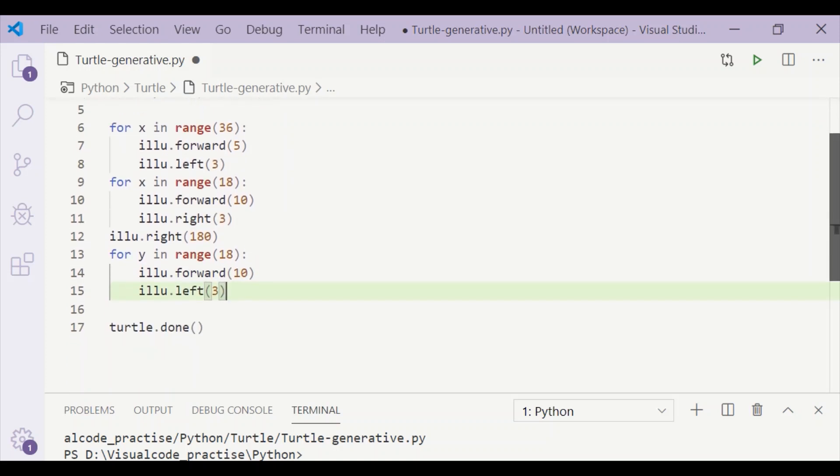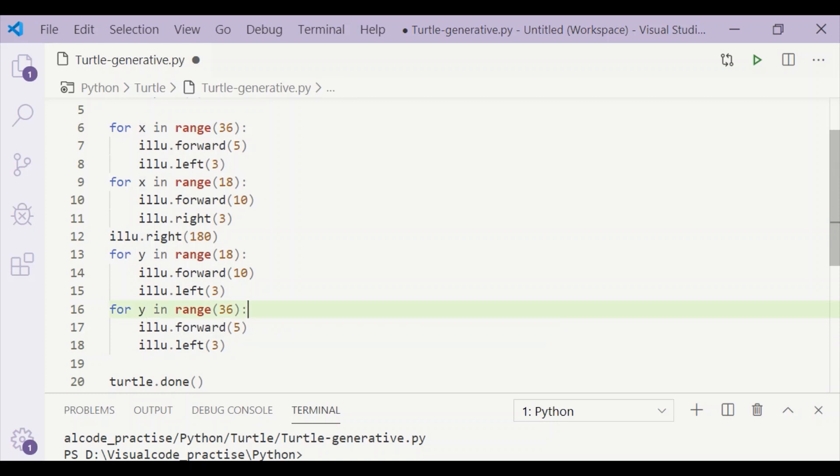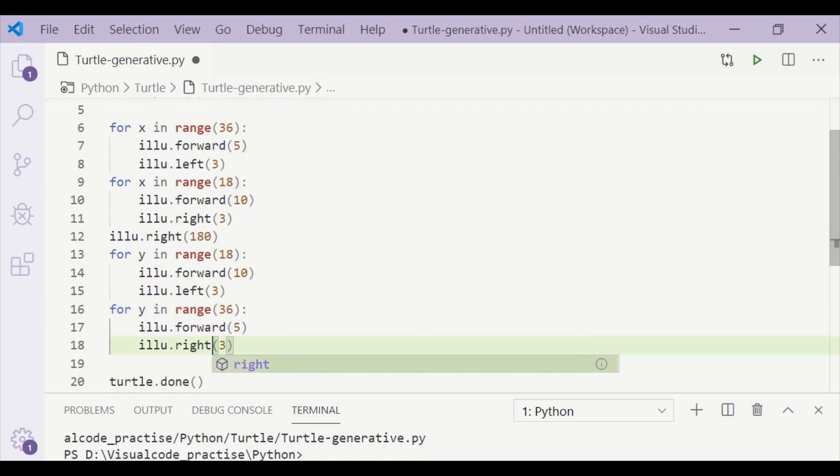After this, we will again move forward for 36 times, and each forward will be for 5 steps. We will move towards right by 3 degrees.